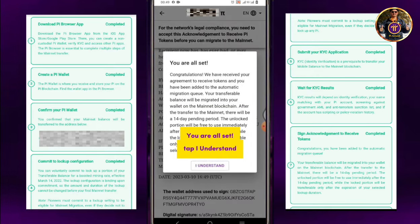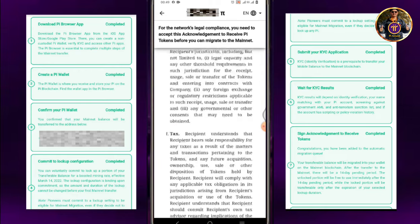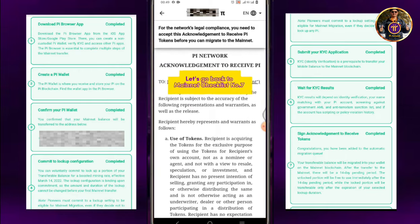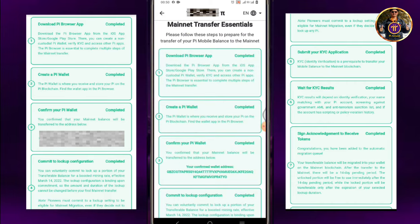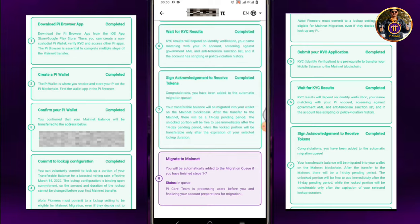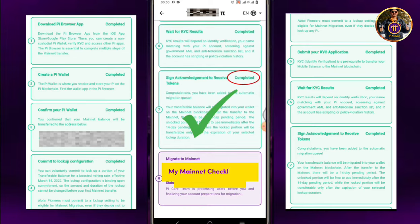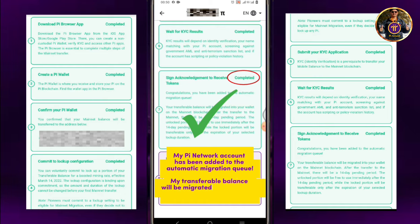You are all set. Tap I Understand. My Mainnet Checklist number 7 is now completed. My Pi Network account has been added to the automatic migration queue. My transferable balance will be migrated into my wallet on the Mainnet blockchain.